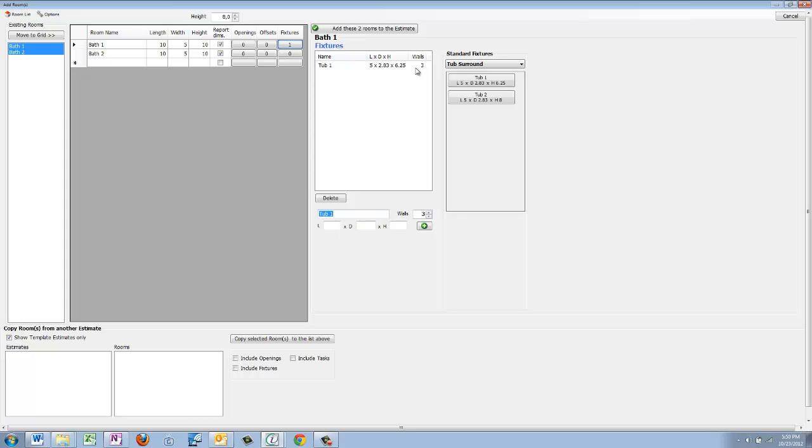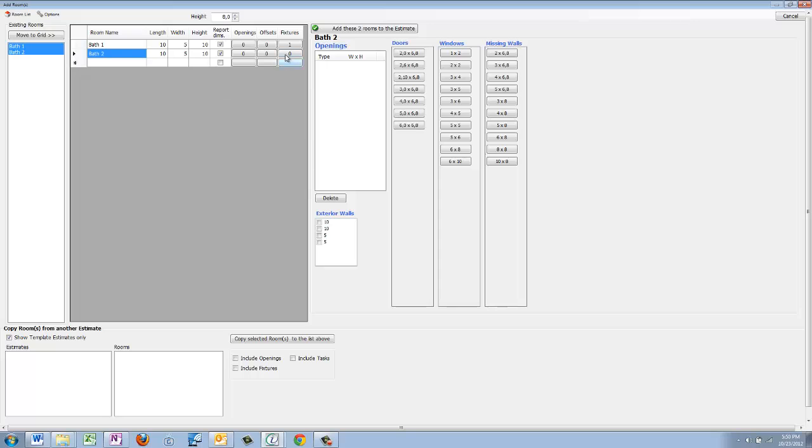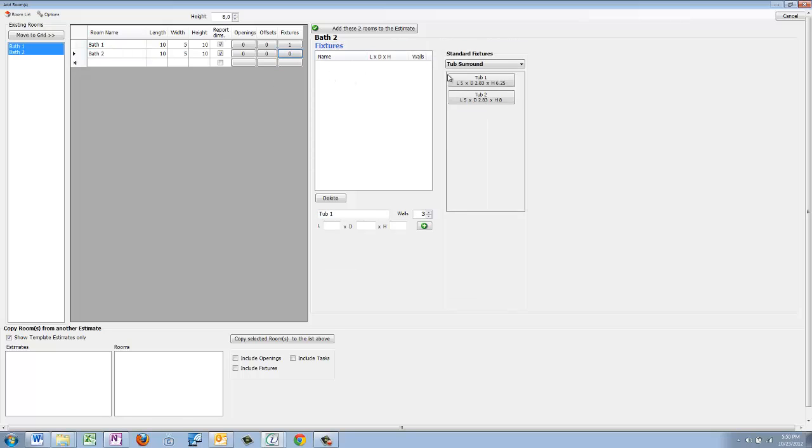It's also going to deduct the footprint of the tub itself, so we have a five foot by two point eight three foot footprint, so that you're not having to tile or put vinyl floor underneath the tub.